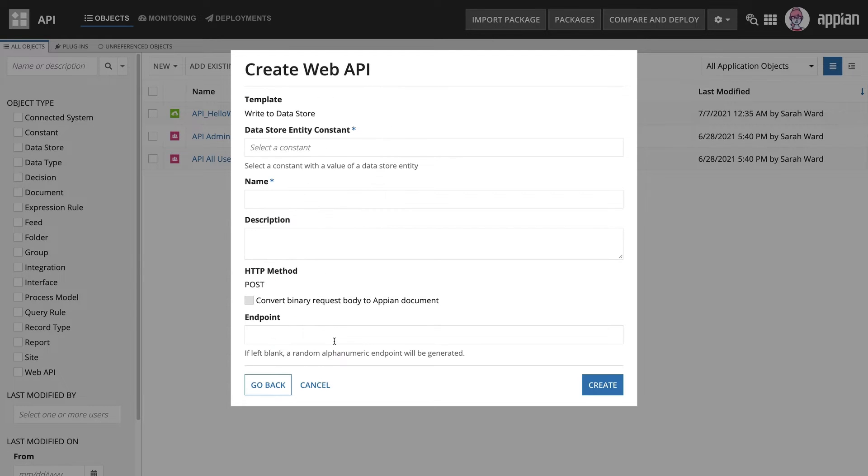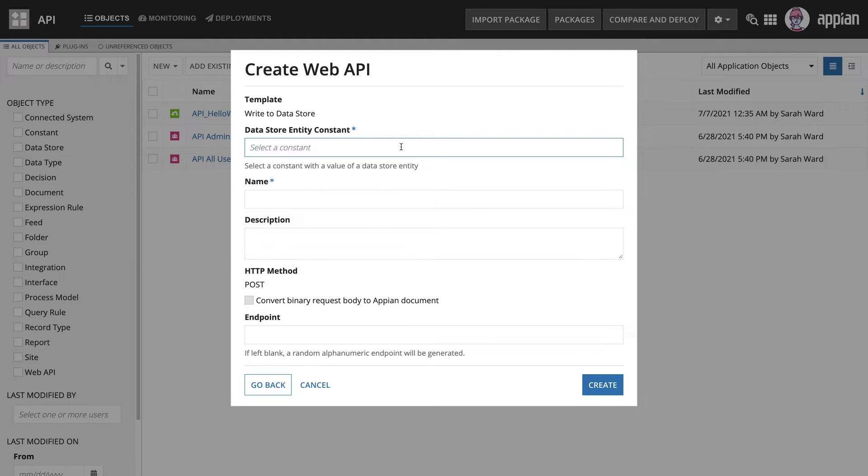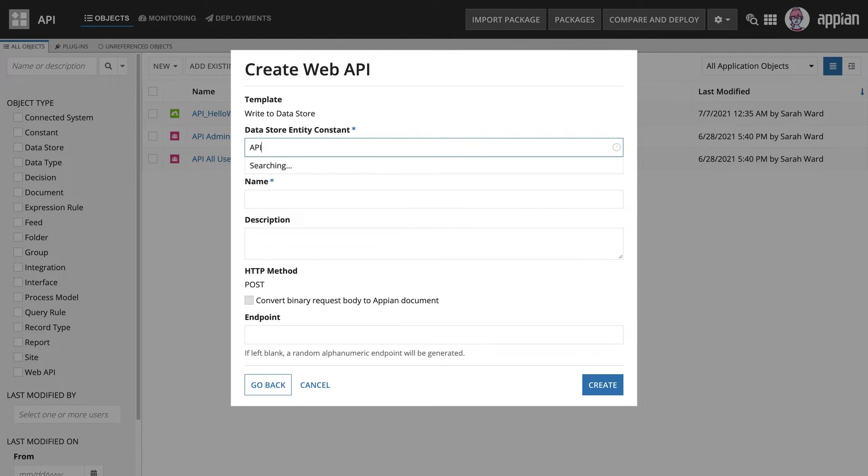Once the template is selected, you need to provide additional information. I have already created a CDT, Datastore, and DatastoreEntity constant for a customer. I'm going to use it here for this Web API.